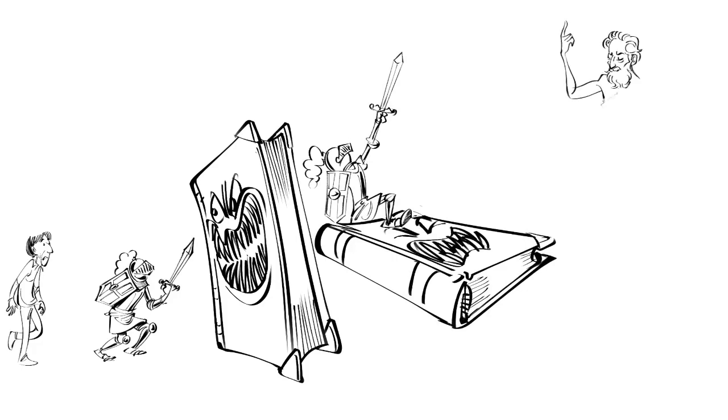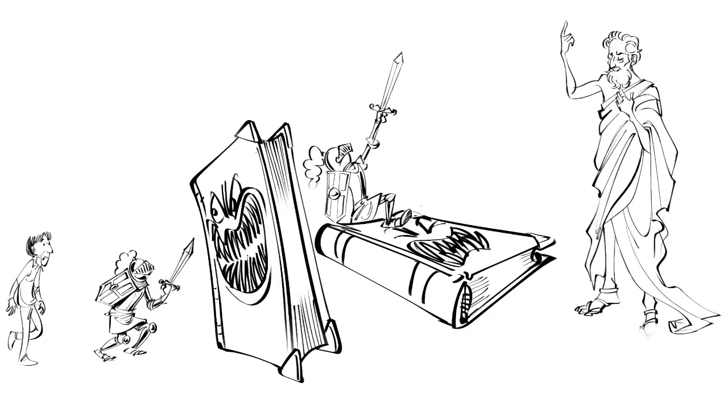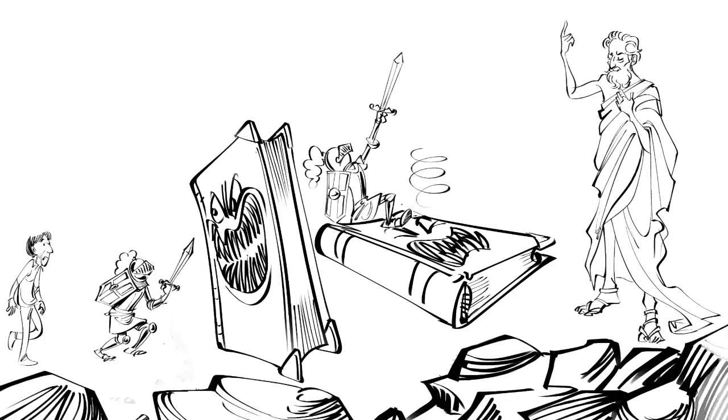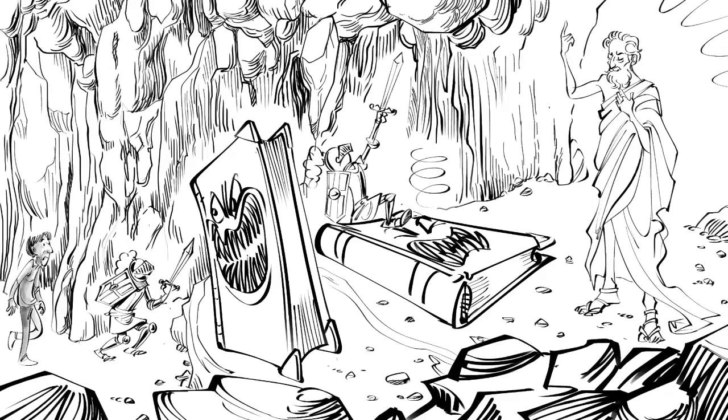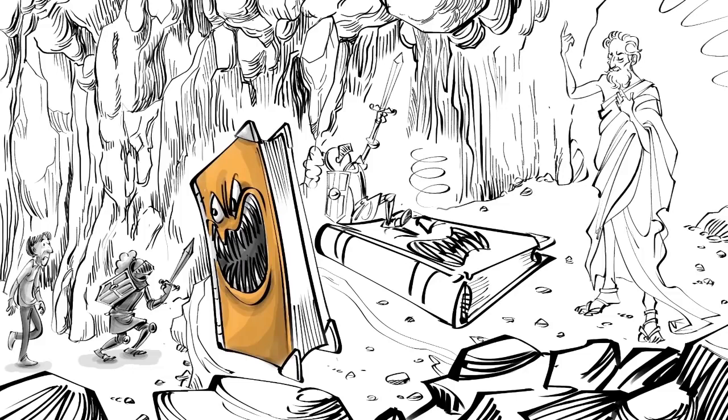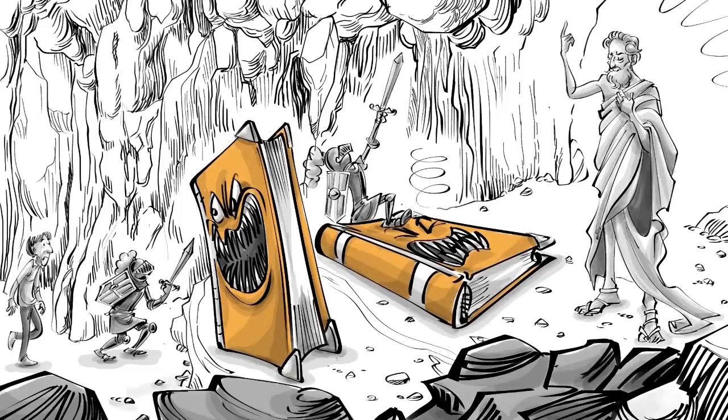And in the end, if you persevere, you may be elevated to the ranks of Socrates, who over 2000 years ago left us with a quote of wisdom. 'I know that I am intelligent, because I know that I know nothing.'